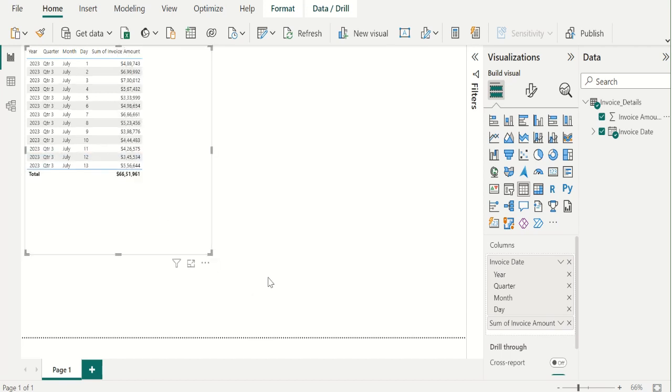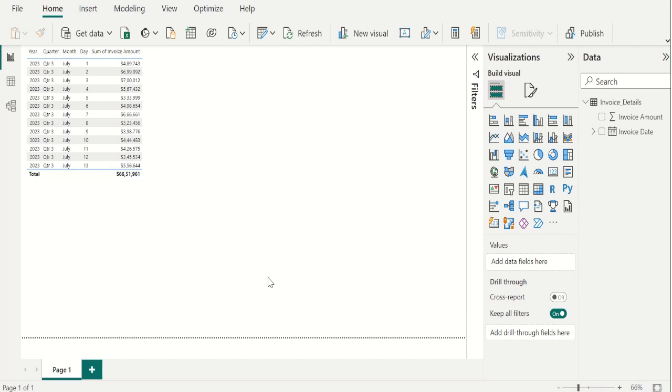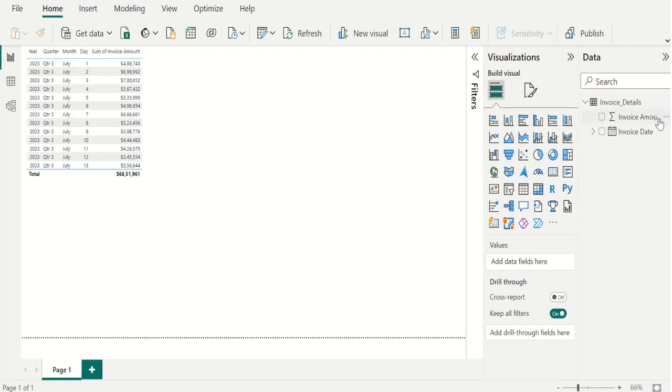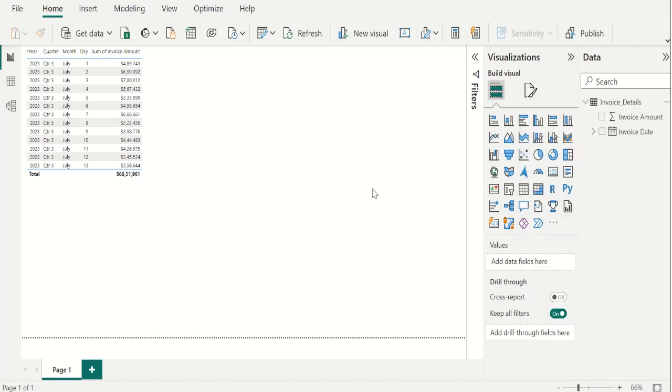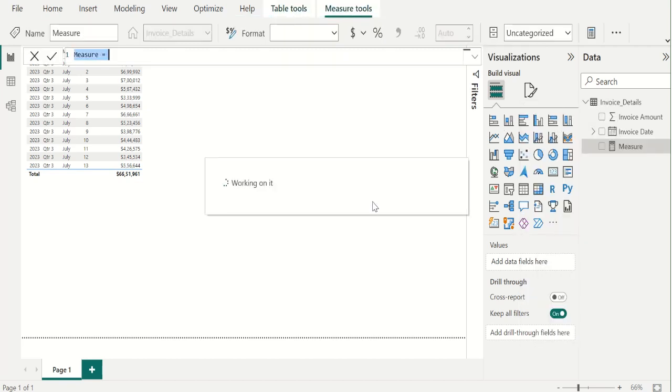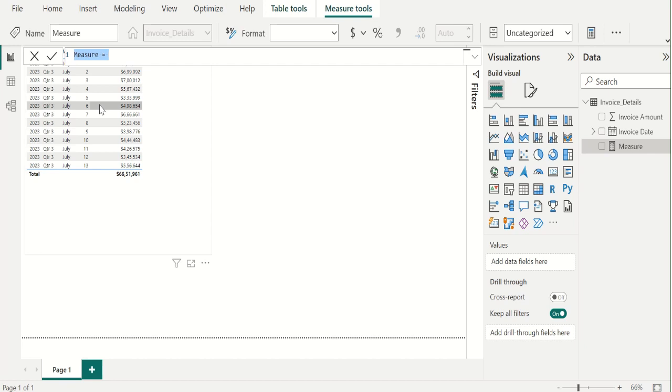Next, we create a measure to write DAX functions for getting max date value. For that, select invoice details table, right click and select new measure. We will rename this measure as recent invoice.